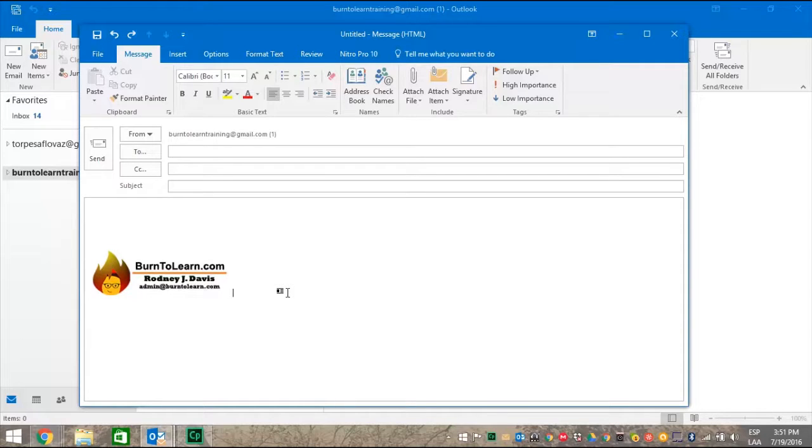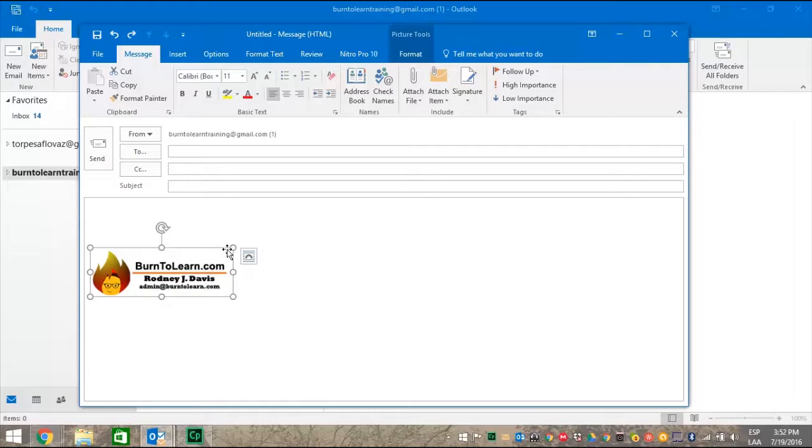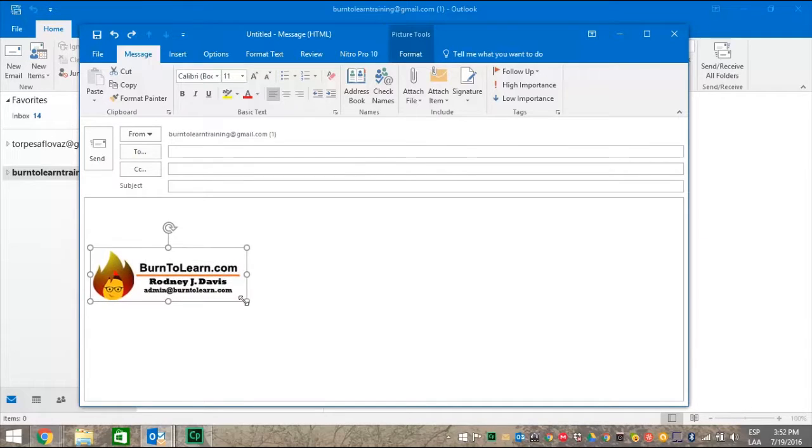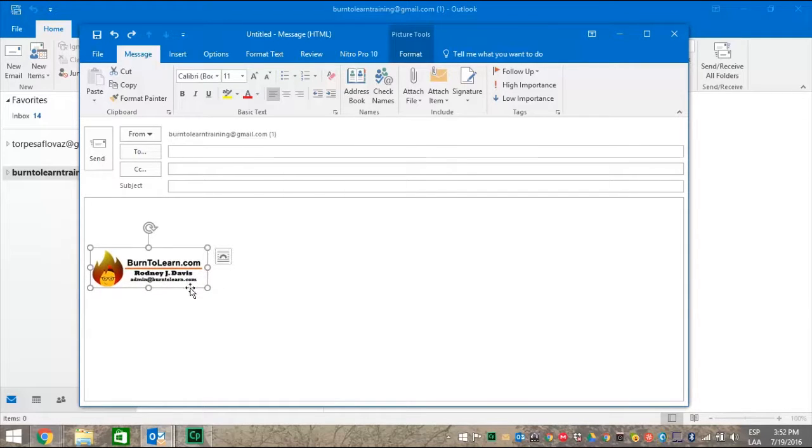Now we can make the signature larger or smaller. First we just click on it and you see how the rectangle forms around it with all the little circles in the corners, top and bottom. We just click on a circle and we can make the signature larger or we can make it smaller. This is good.